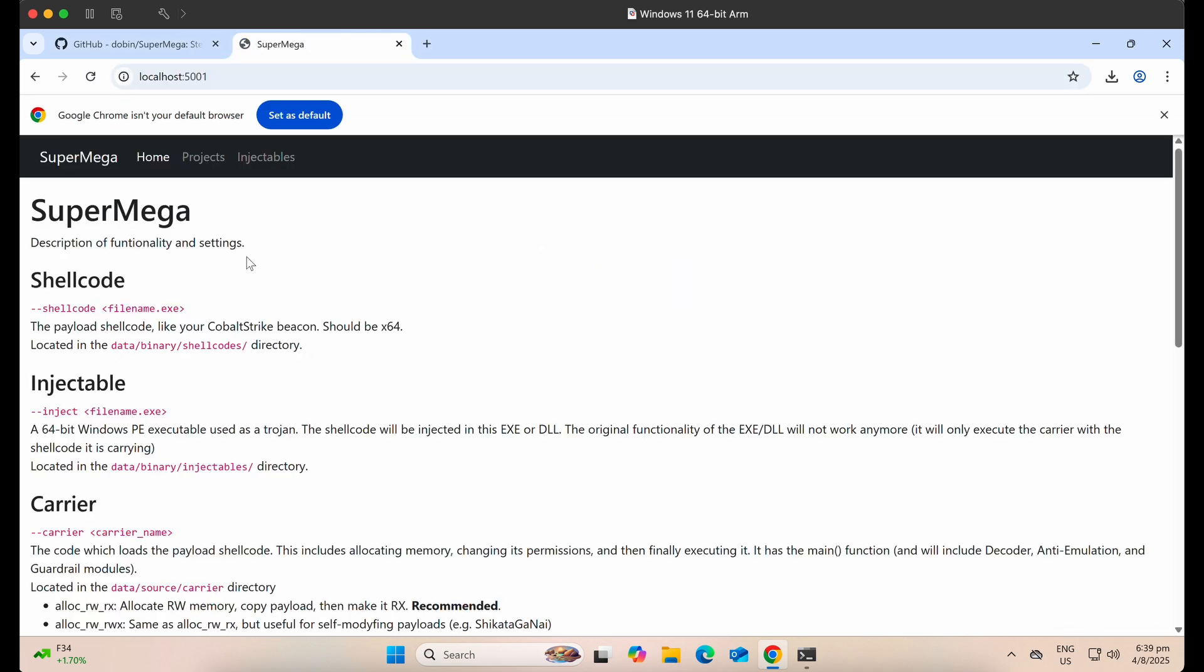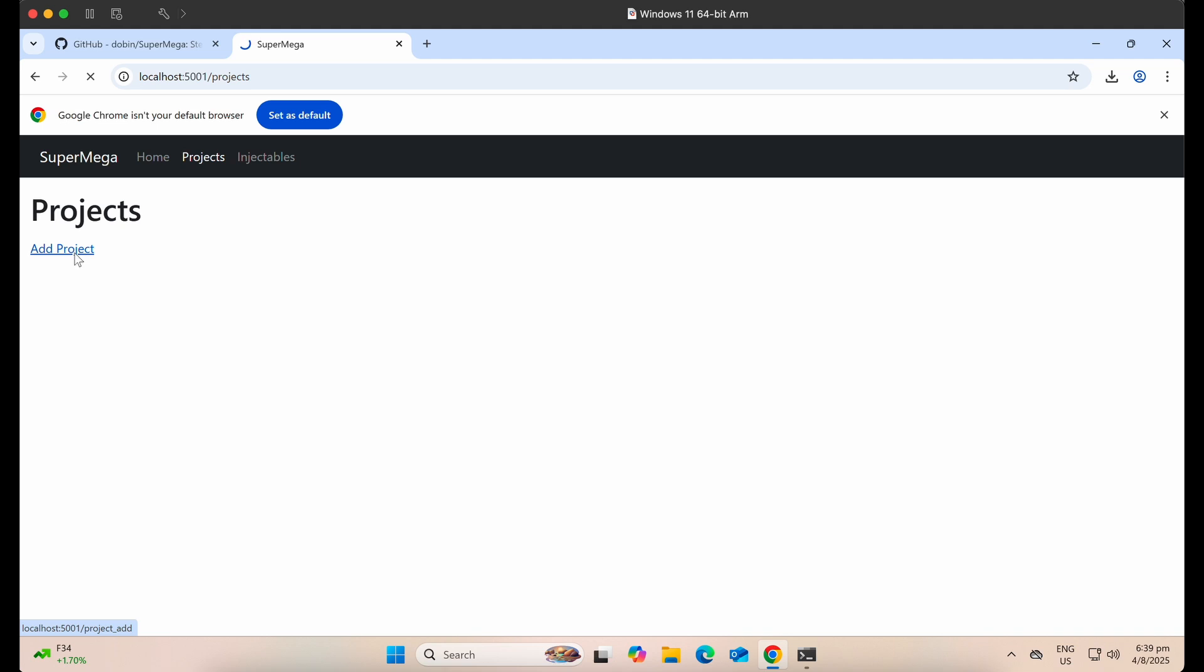Let's browse to localhost at port 5001. Awesome. Let's add a project to get started. Like and subscribe, sounds nice.